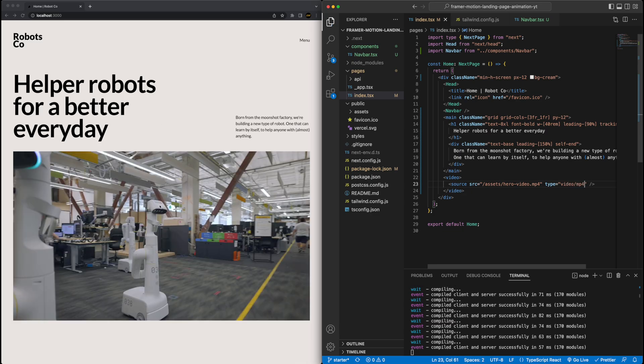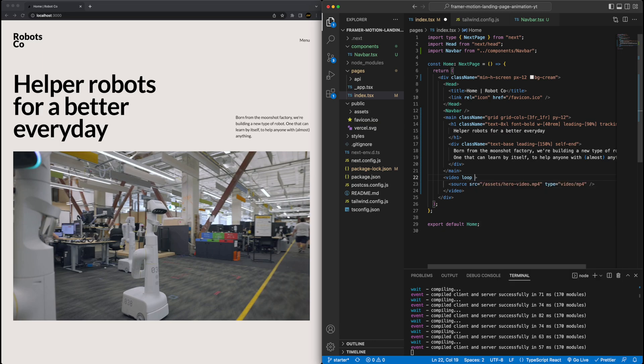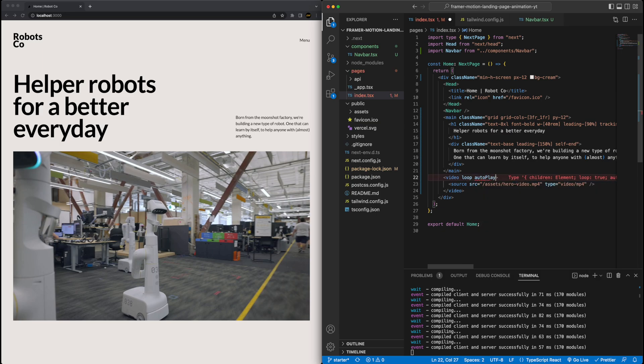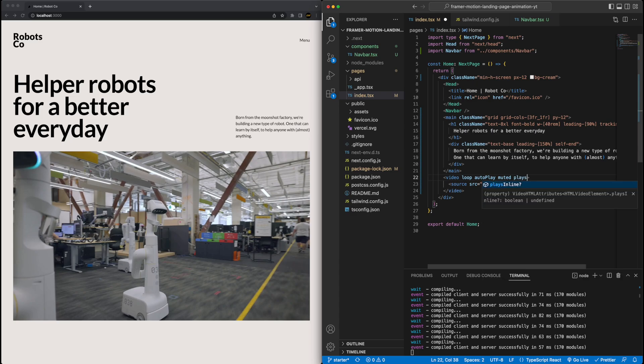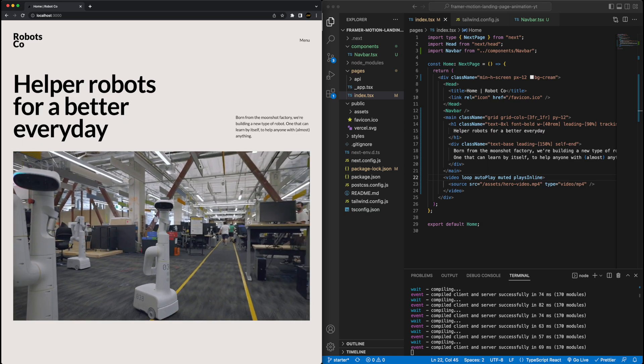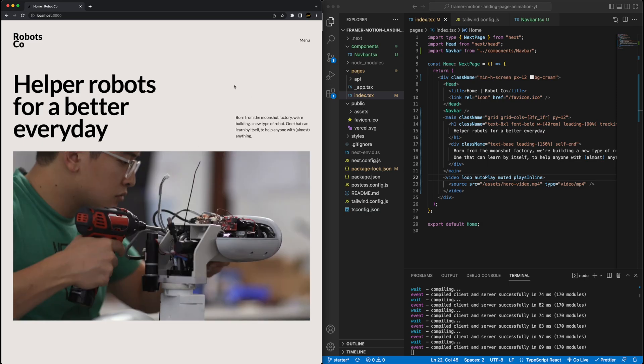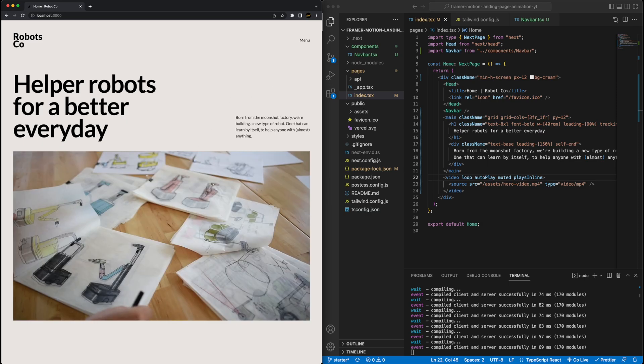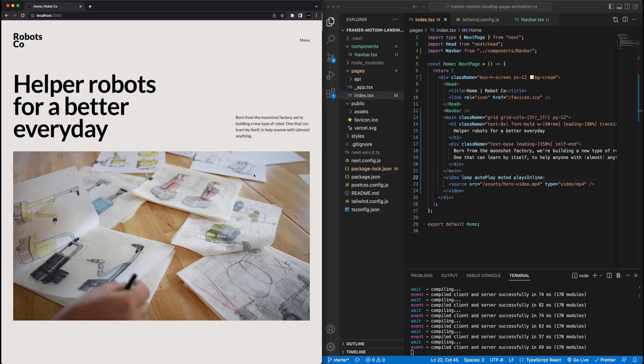You can see the video's already here, but you'll notice it's frozen. That's because we need to give it some properties on the video tag. So specifically, you need to say, I want this to loop. I want to autoplay when the page loads, I want it to be muted and play inline. If I hit save and if I refresh the page, there we go. Now it's just playing nicely on the left.